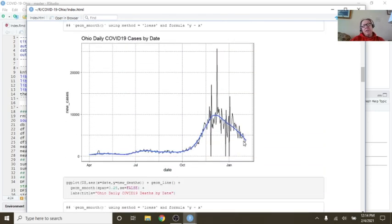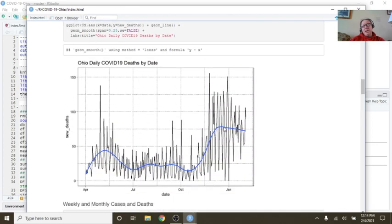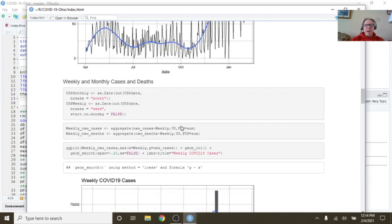And of course, deaths continue to decline, or cases continue to decline, and that's very good news. And deaths are starting to trend back down now also. So this is just good news all around for Ohio.